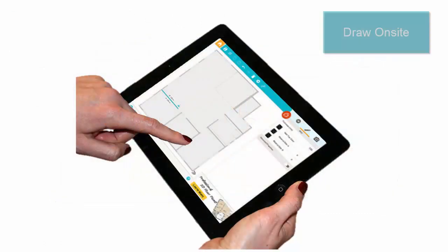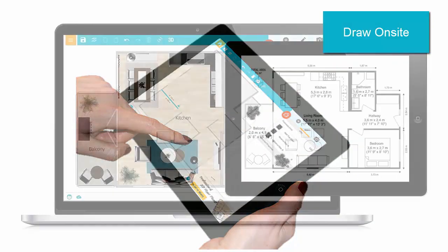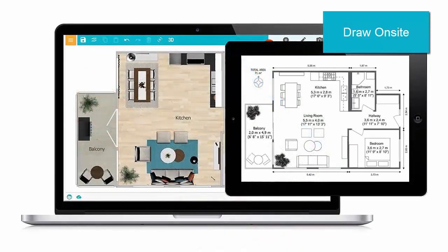Or, start drawing your floor plan on-site directly on your tablet. The app works both online and offline, and projects sync across devices. Plus, drawing floor plans is easy — follow along for a quick demo.